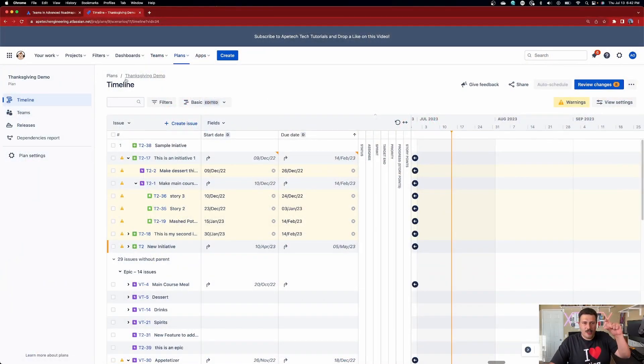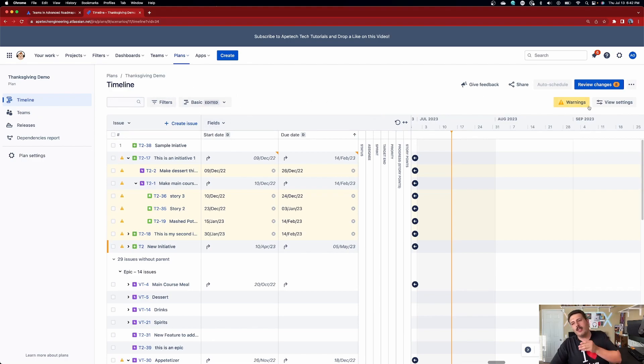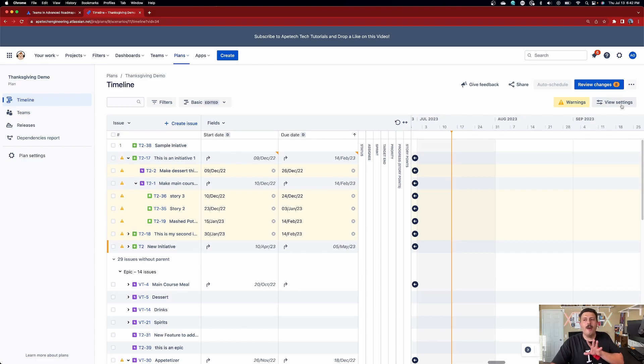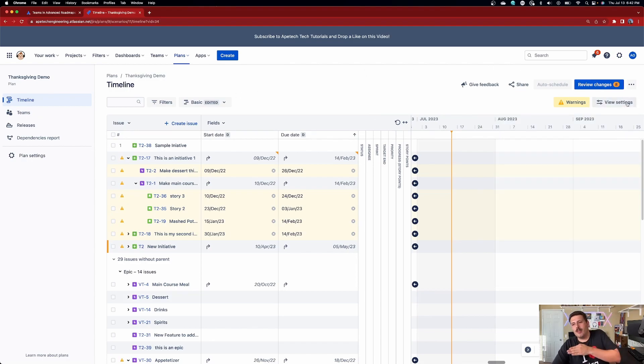Another change is that this section up here in the top has gotten a little bit more thin and streamlined. They moved a couple of things that were on the left-hand side over to the right, specifically the view settings. So now your view settings are all the way over here — before they used to be on the left-hand side. Everything else appears to be intact. The functionality of the roadmap should still be pretty much exactly the same. You still have to click the review changes button to push your changes. All the functionality that you know and love about the advanced roadmaps is all there.